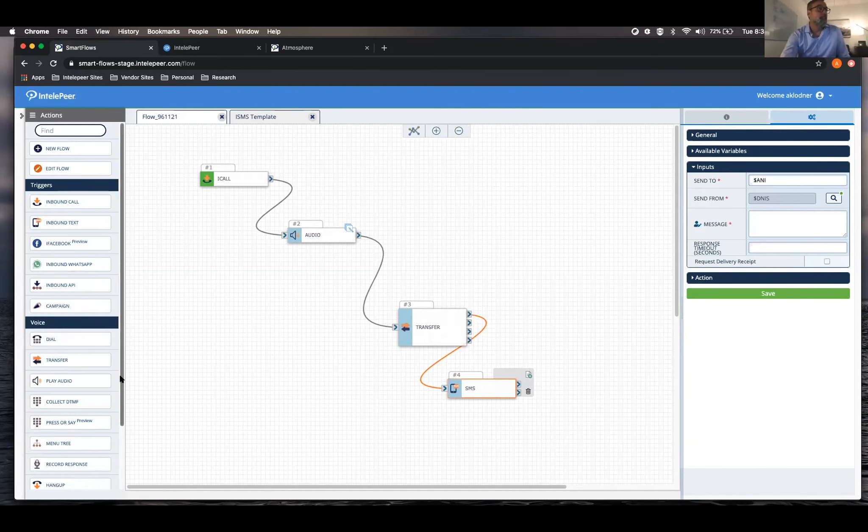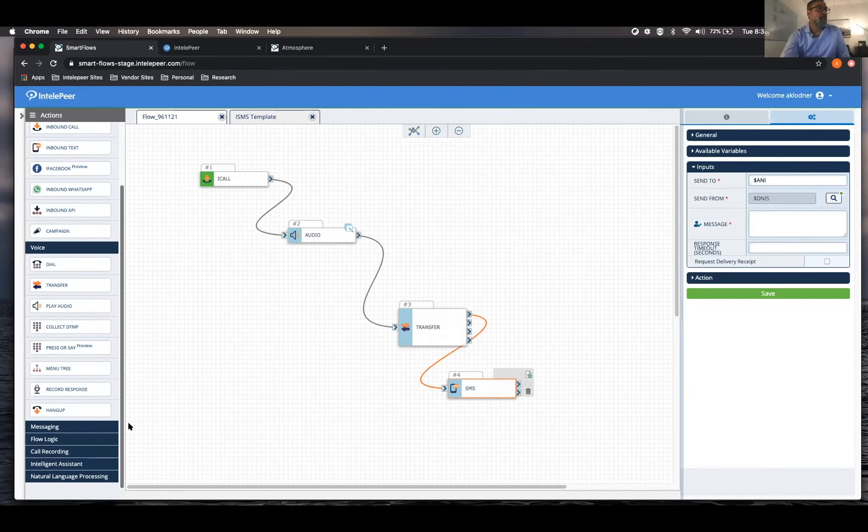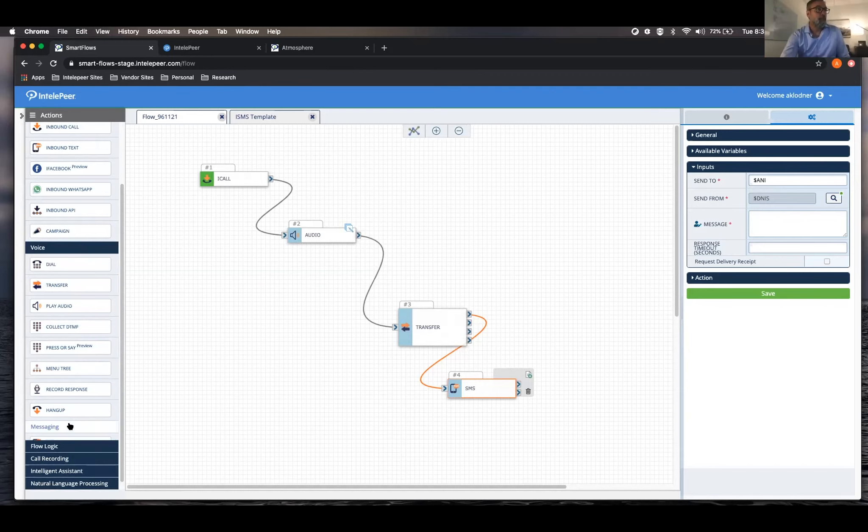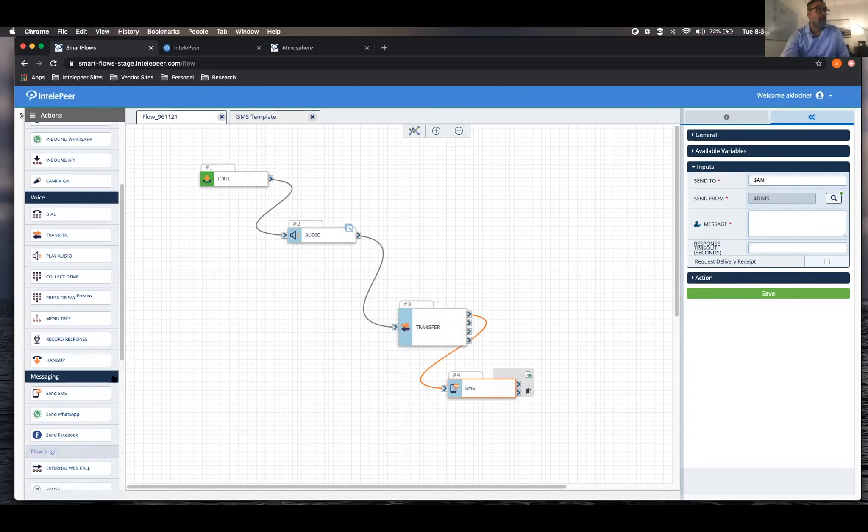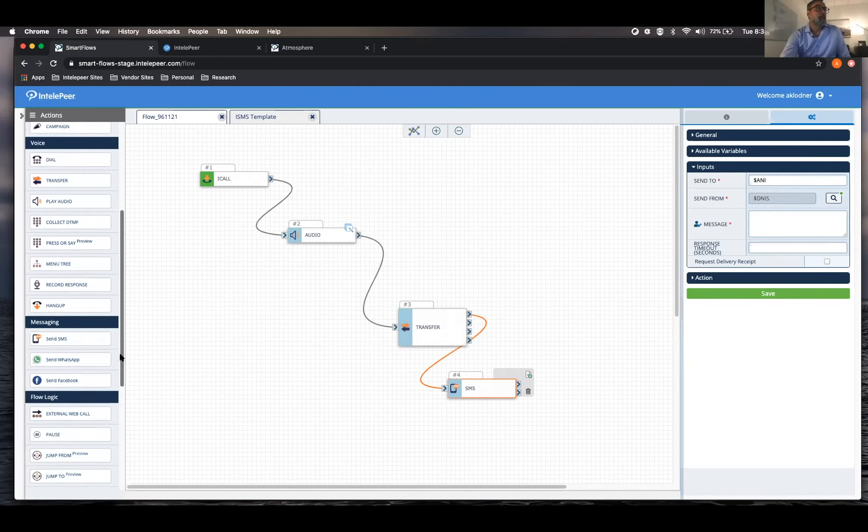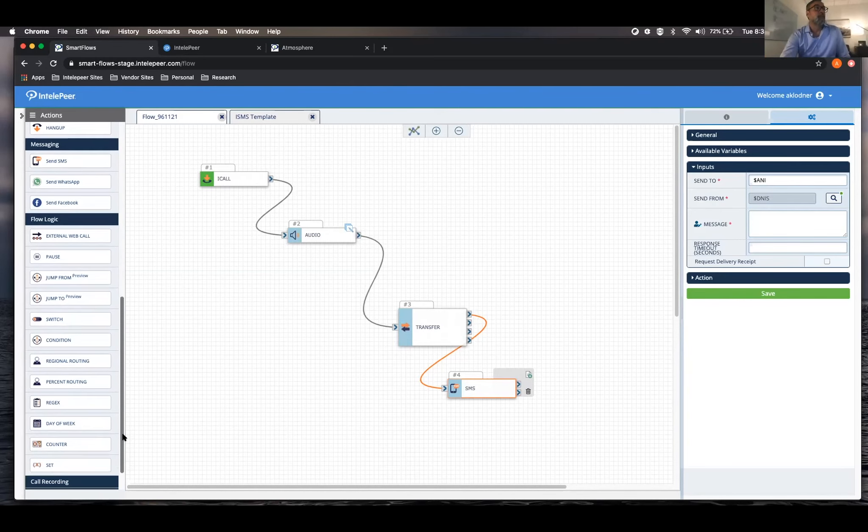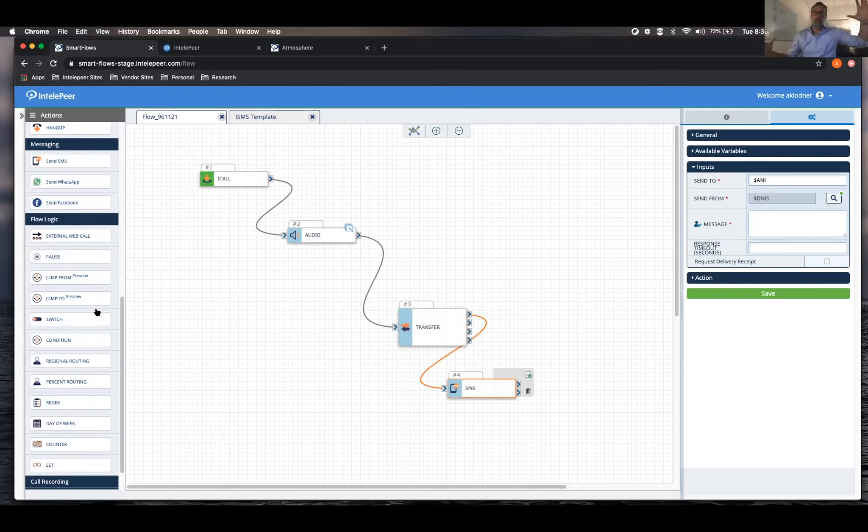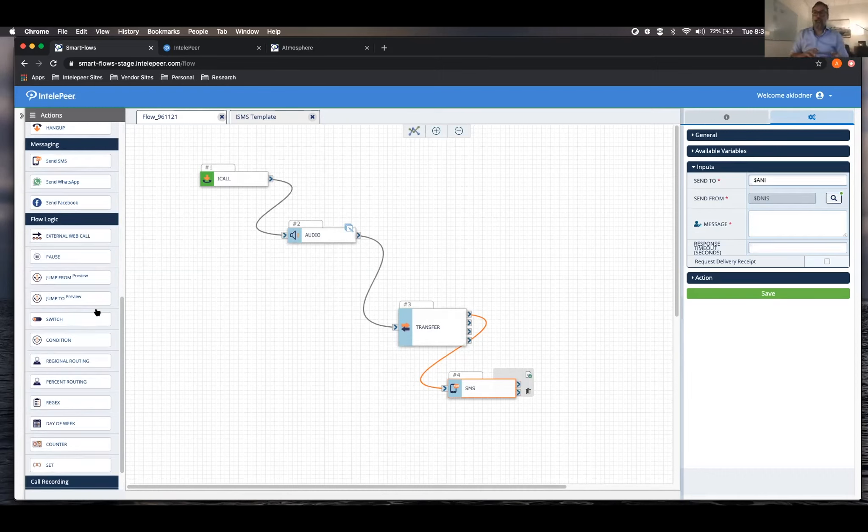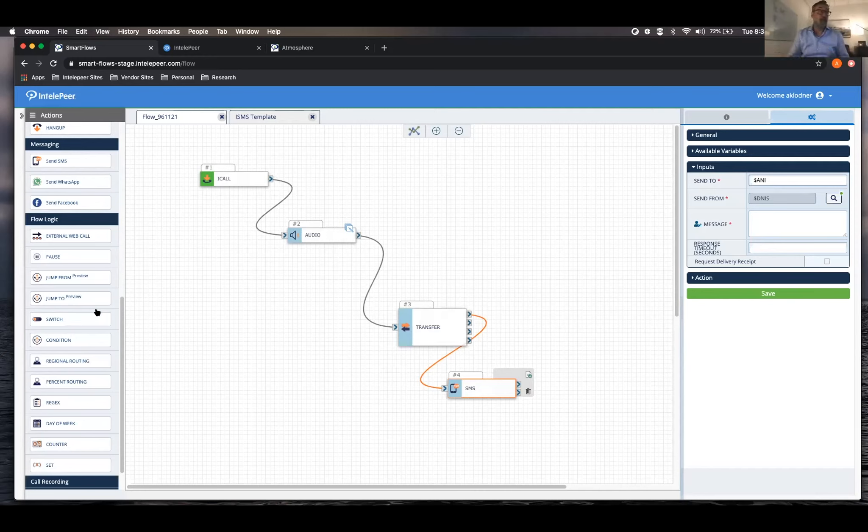So you have all your different voice actions. We've got messaging. So you've got your SMS, again, WhatsApp, some Facebook. Here's your actual flow logics. So you can do switches. You can actually modularize your flows. So instead of having one giant flow, you could actually create a bunch of little ones and then reuse those modules across other flows.